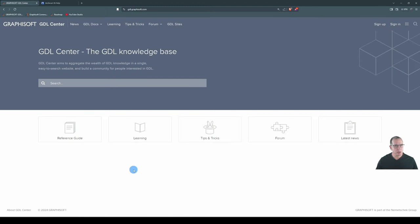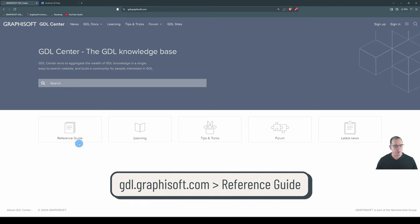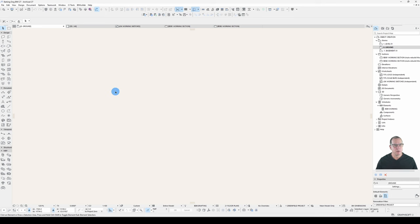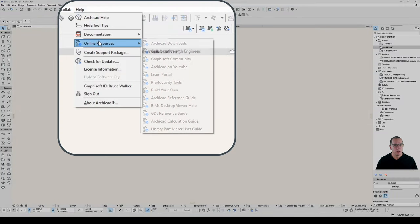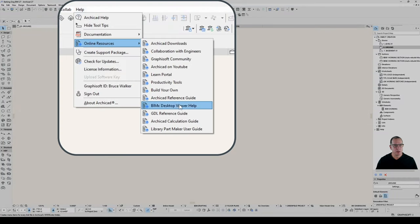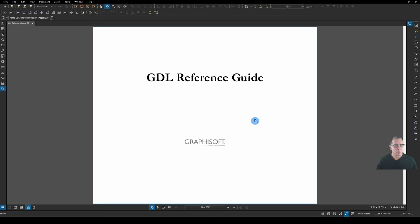You can open the GDL Reference Guide at gdl.graphisoft.com and click on Reference Guide. The PDF version can be found under Help > Online Resources > GDL Reference Guide. You can view it online or download your own copy. I've downloaded my own copy and I'm viewing it in Bluebeam.